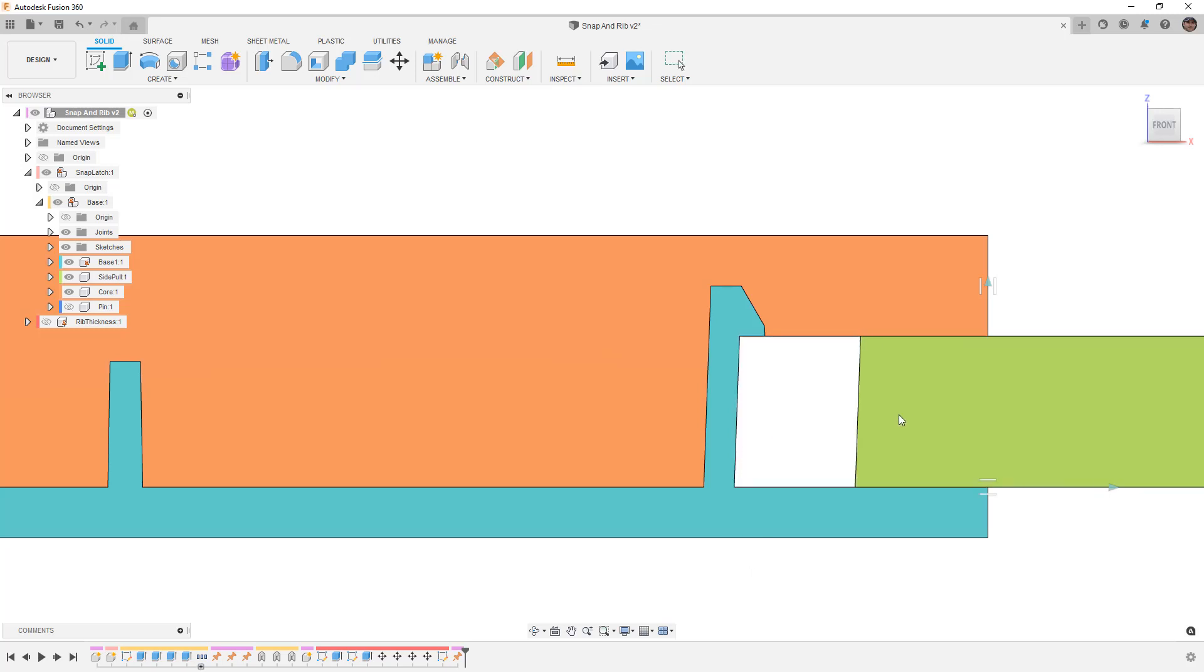It also sometimes means that we can't have any complex shapes on the end of those different side pulls.